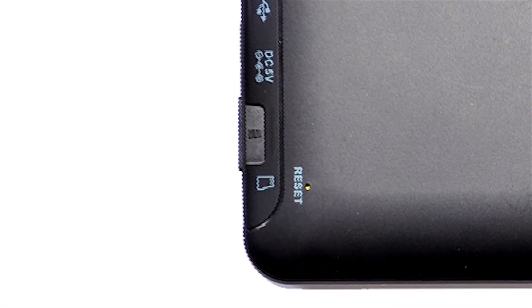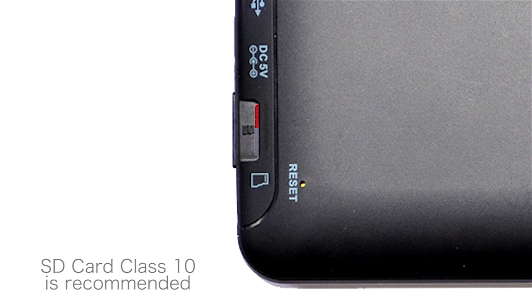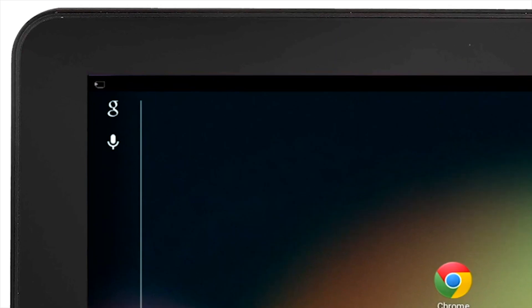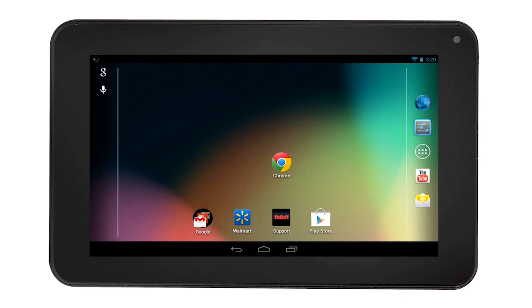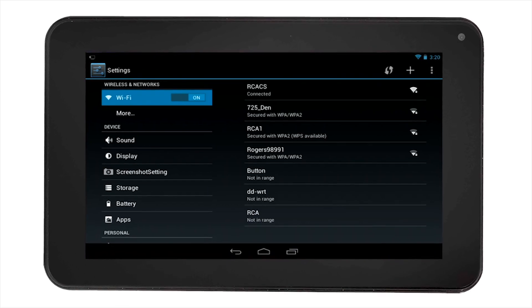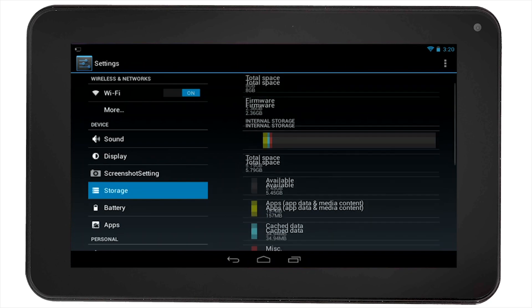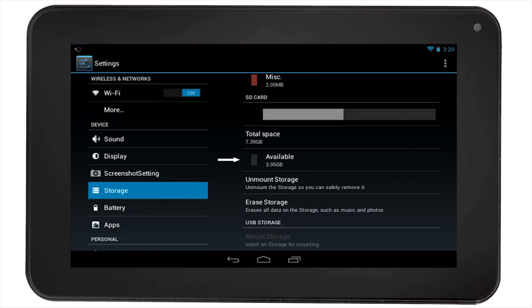To access contents on your SD card, insert your SD card into the side of the RCA tablet. You will see in the notification area that the tablet is preparing storage for you to access. Select the settings icon, then select storage on the left hand side. All the available storage including the SD card will be visible. You can scroll down to see the SD card's total space, available space, and other options.